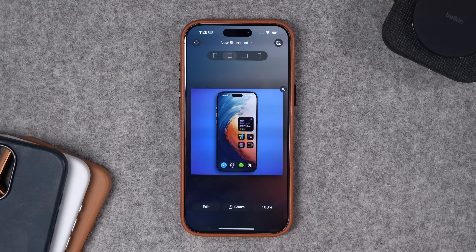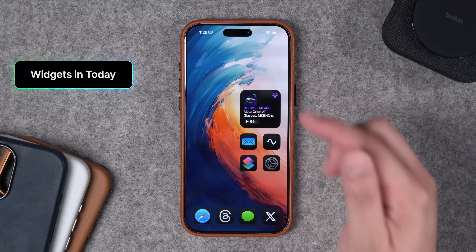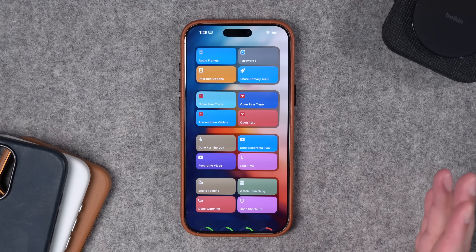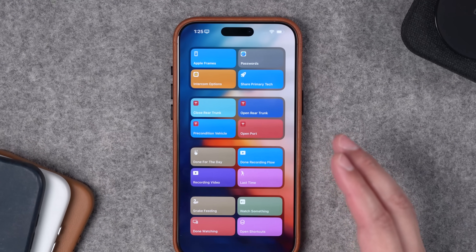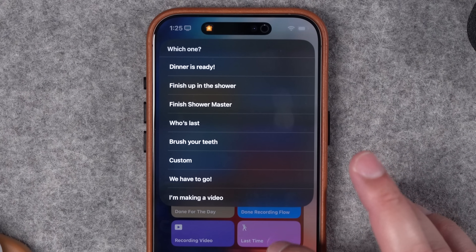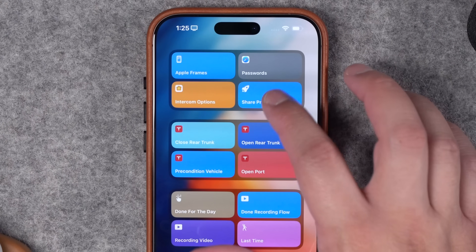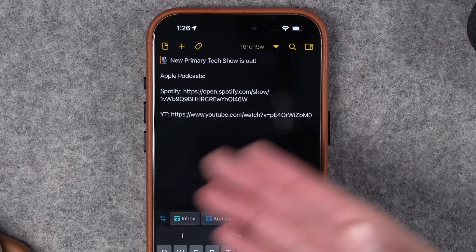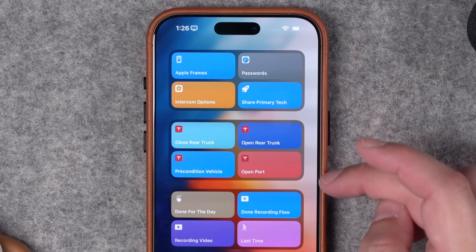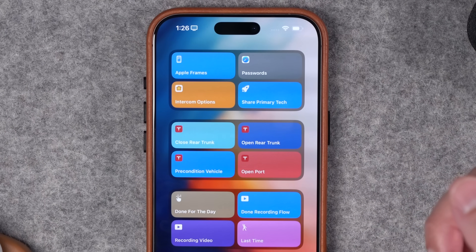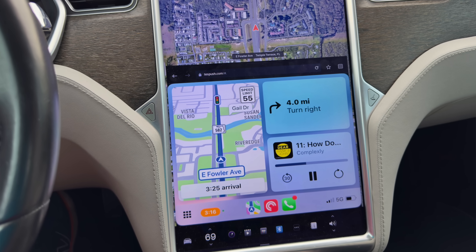Before I get to the action button, camera control, Apple Notes, and Reminders — if you swipe over to the Today view, I use this as a massive shortcuts launcher. These are all actions I use pretty much every day: intercom options that send intercom messages automatically to HomePods throughout my house, a share primary text shortcut that gets the latest episode from Apple Podcasts, Spotify, and YouTube and automatically generates text for me to share. I also have a bunch of Tesla shortcuts, because I just bought an 11-year-old Model S.